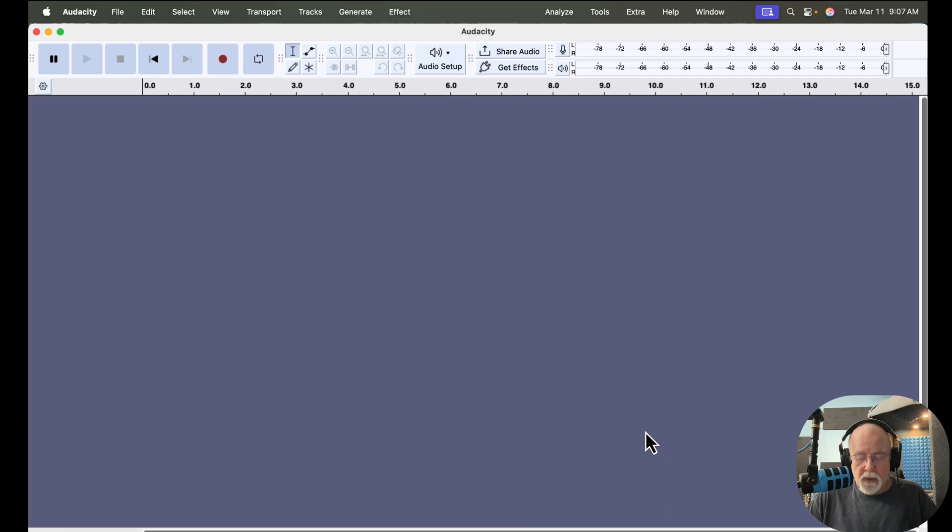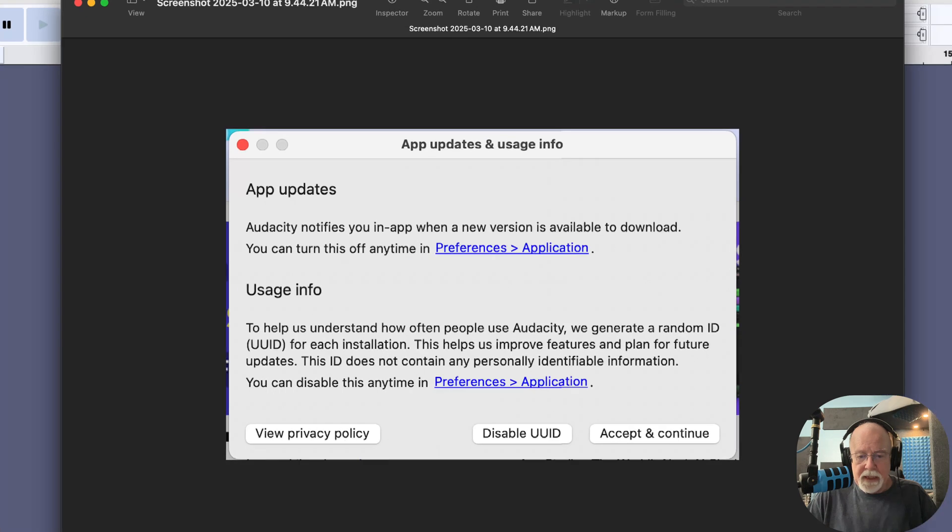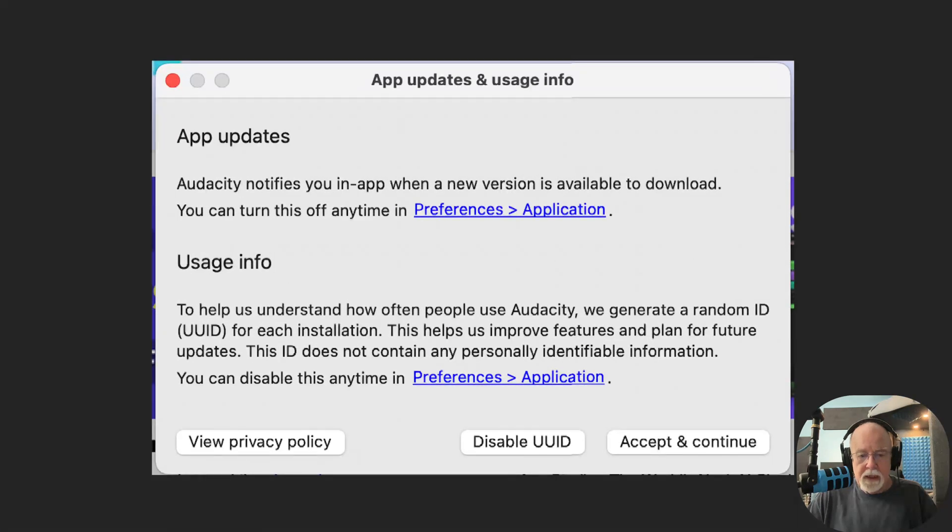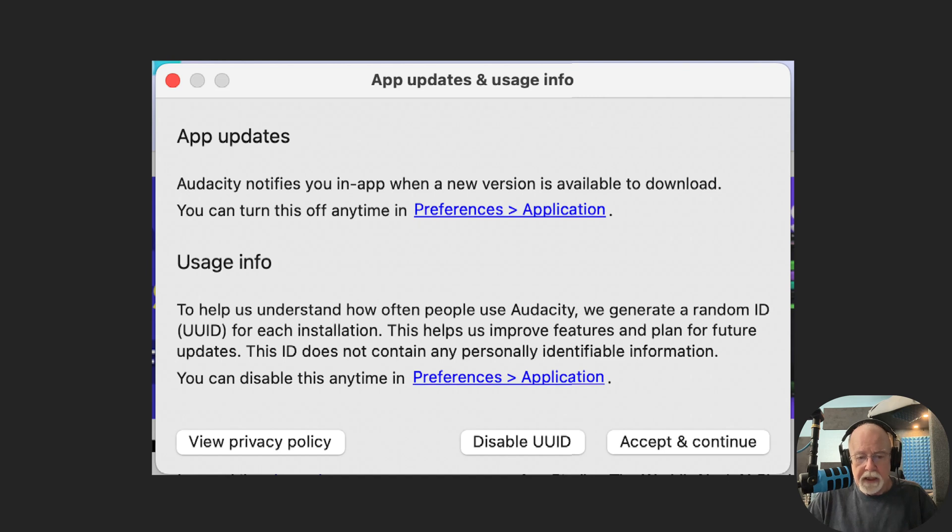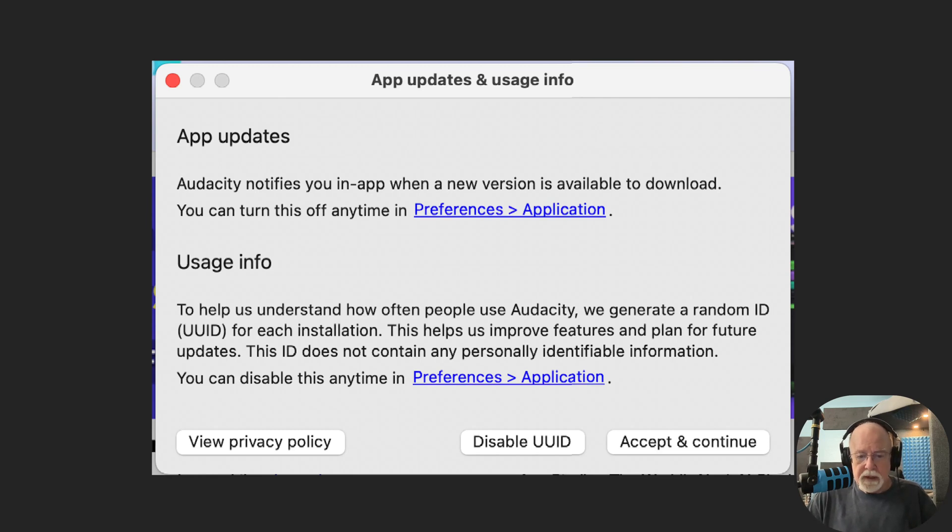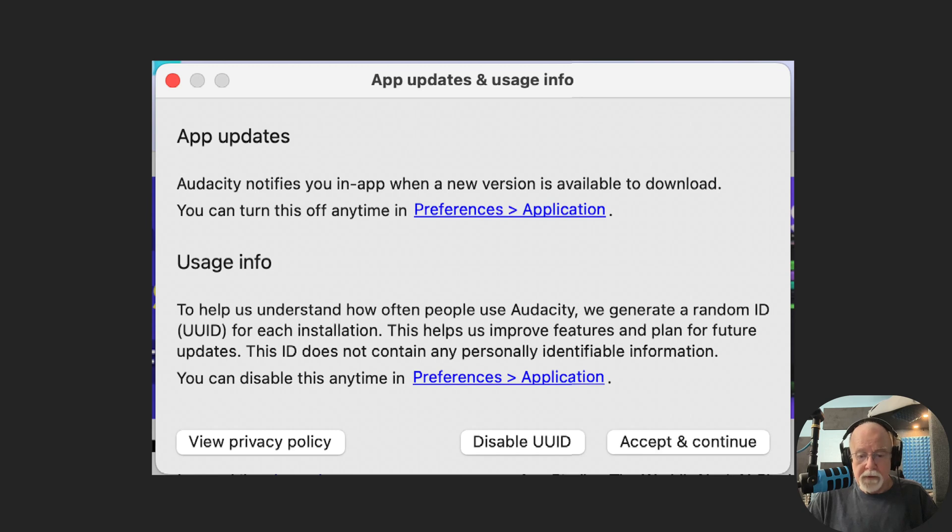And here's one more thing that you're going to see when you open version 3.7.2 is this brand new splash screen. This splash screen is talking about app updates and usage information. Under App Updates there's really nothing new there. It just tells you that Audacity notifies you when a new version is available to download. You can turn this off in Preferences as well if you don't want to see that.